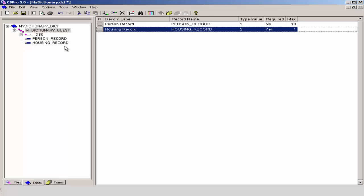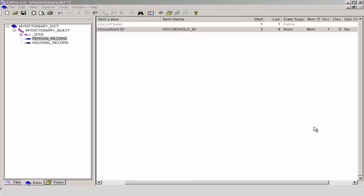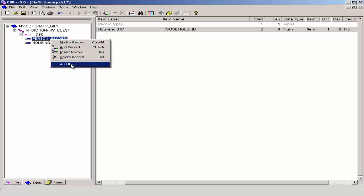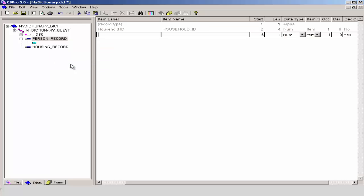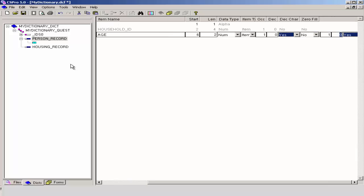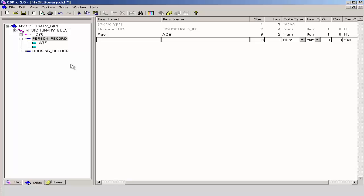Press Escape to finish making these changes. Now we will add the items age, sex, and marital status to our person record. Right-click on person record on the dictionary tree and click on Add Item. The first item we are going to enter is age. CS Pro creates a default item name of age, which we will accept. Press Enter to go to the next attribute. I will accept the start position of 6. I will enter 2 to indicate that age takes up to 2 characters, because in our application we have chosen to enter ages up to 99. I will press Enter and accept the remaining default attributes.